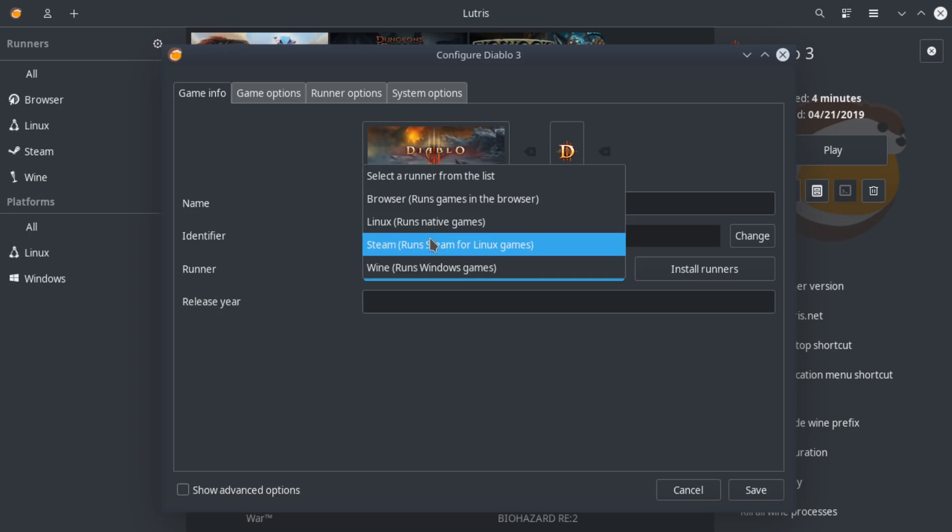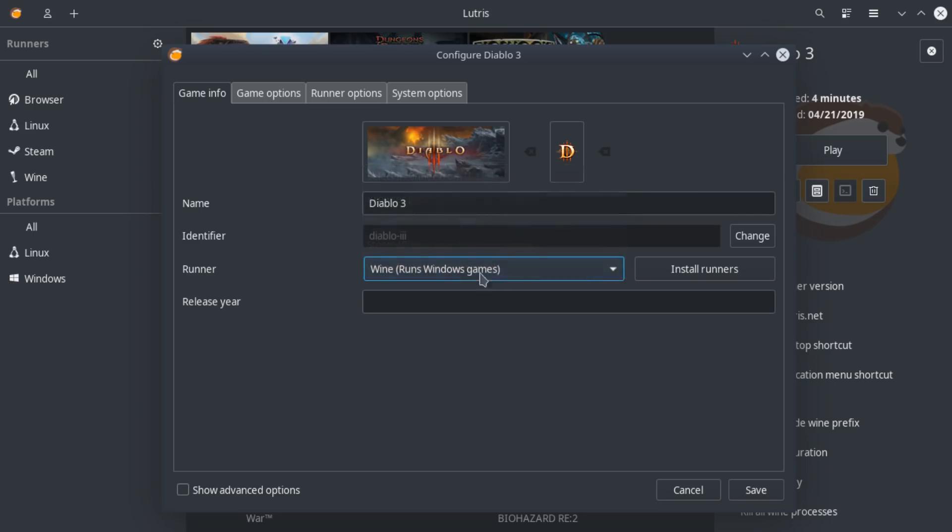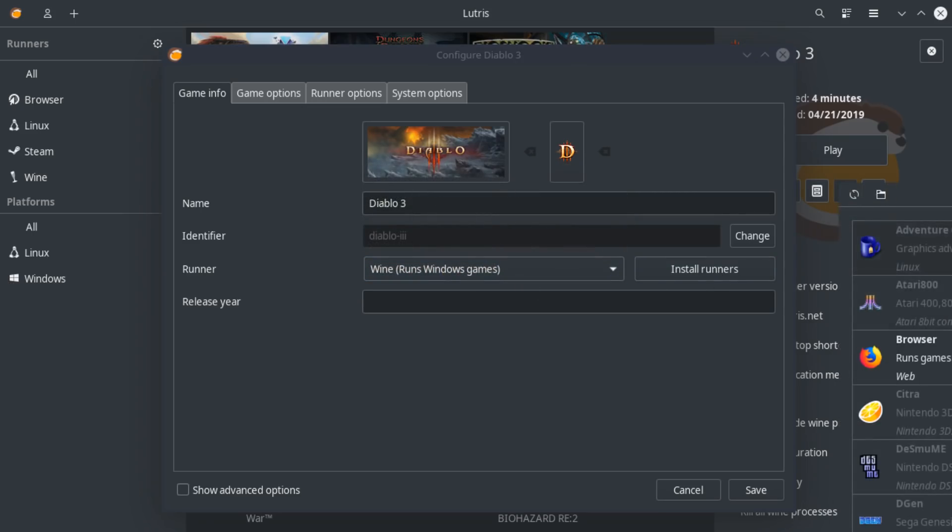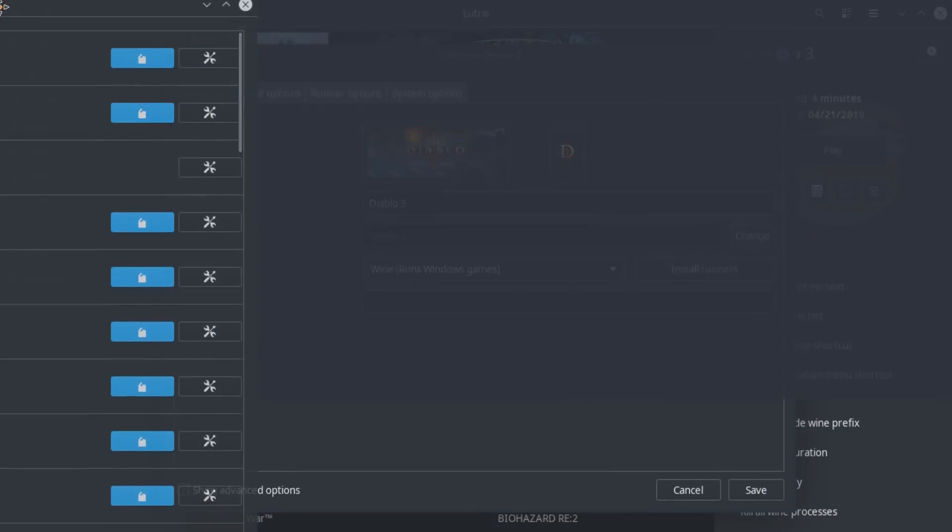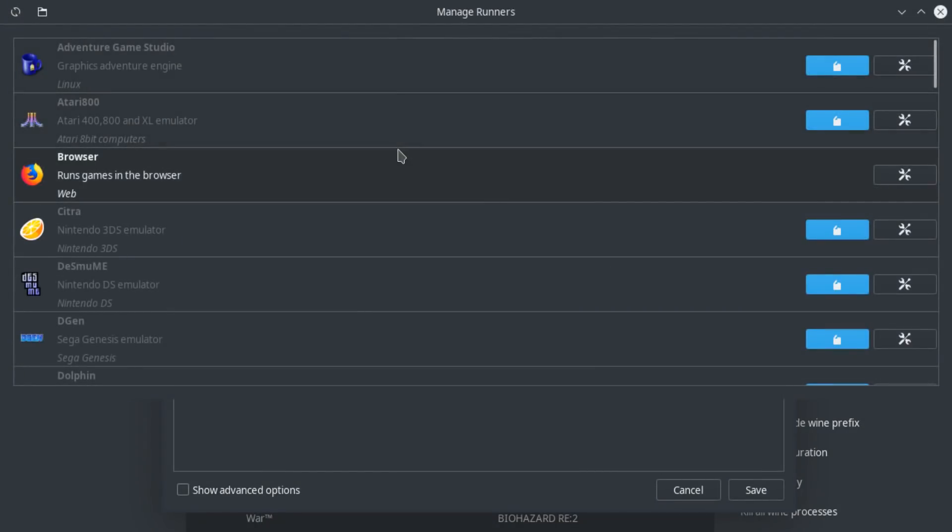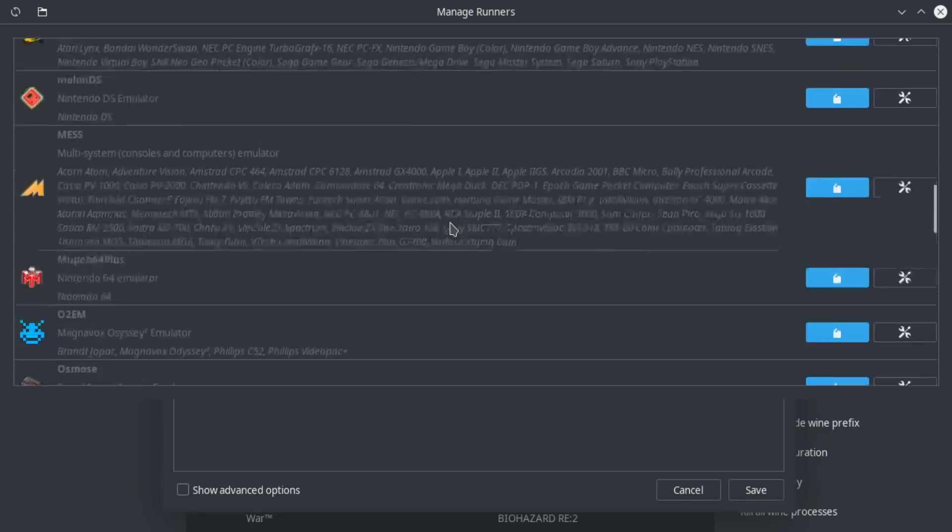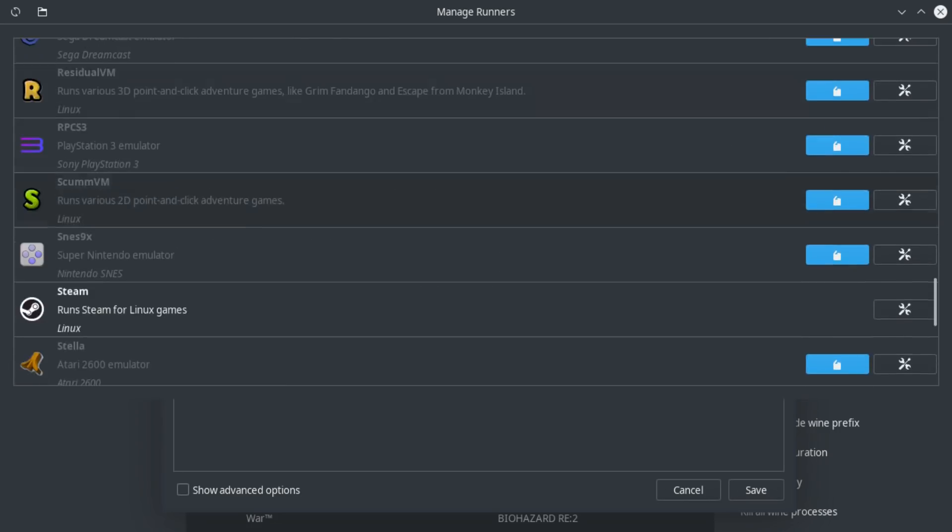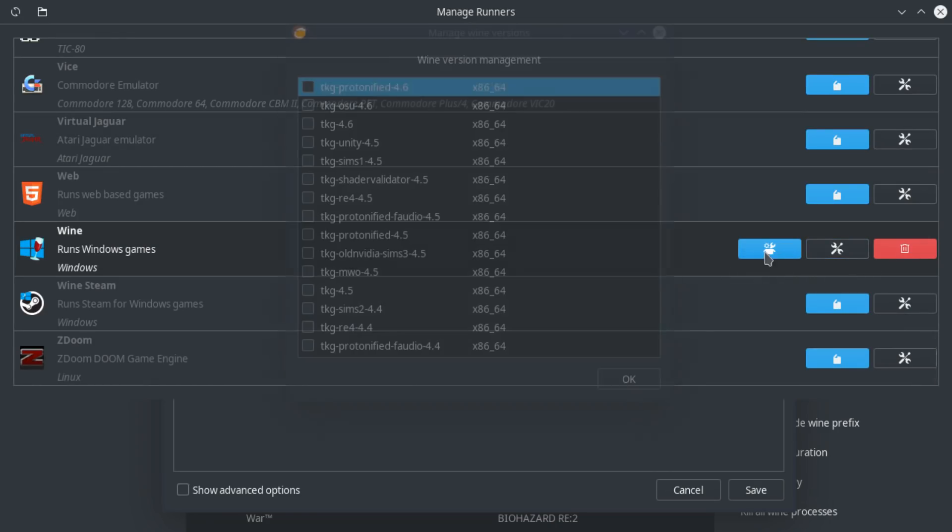This is so powerful because you can choose your runner. Now, obviously Steam, it automatically imports. Linux is your native and all that. But Wine is so great in Lutris because you can install different versions of Wine fairly easily. So take a look at this. We scroll down here and we scroll down to Wine. You'll see it has these extra options.